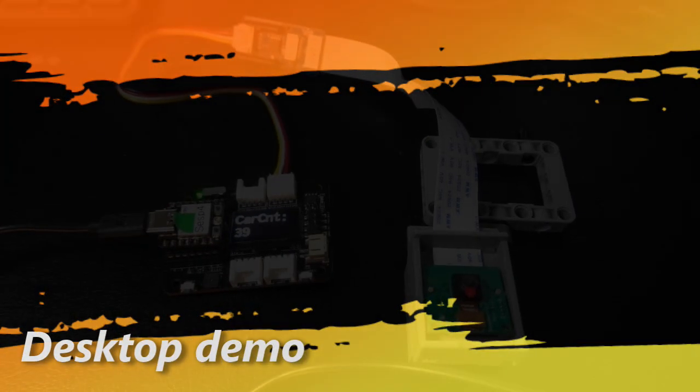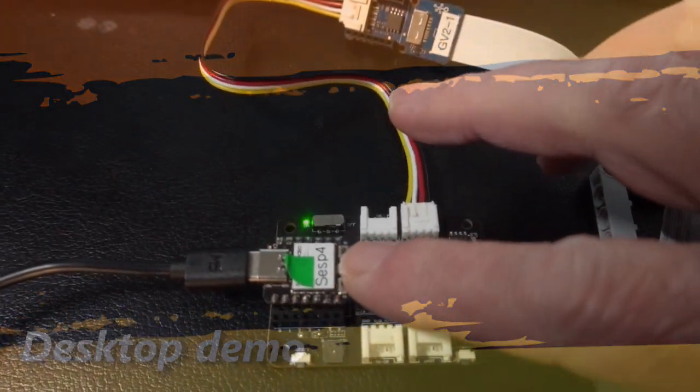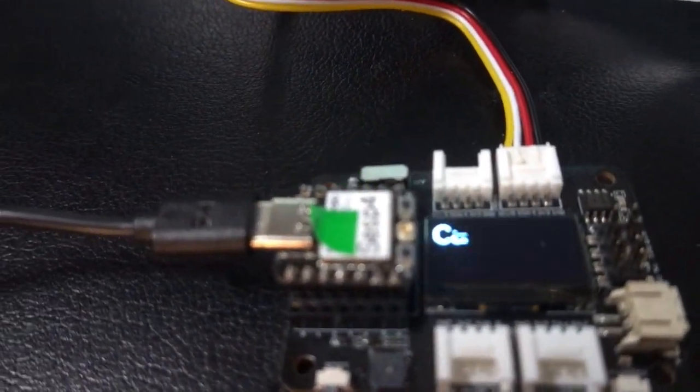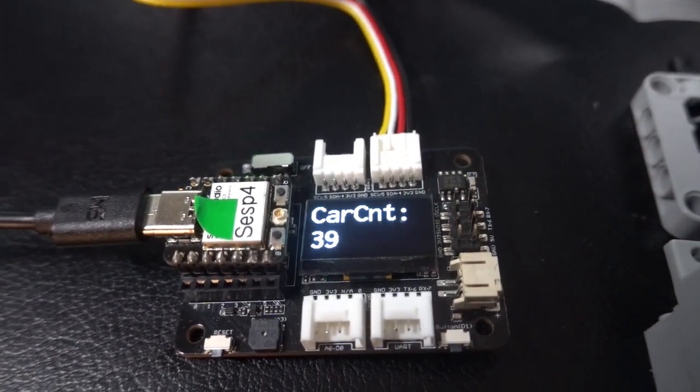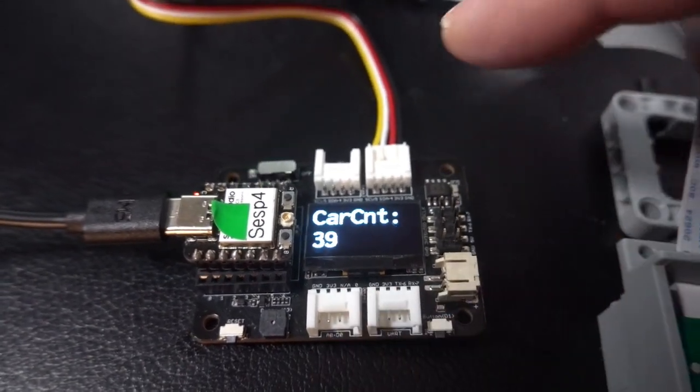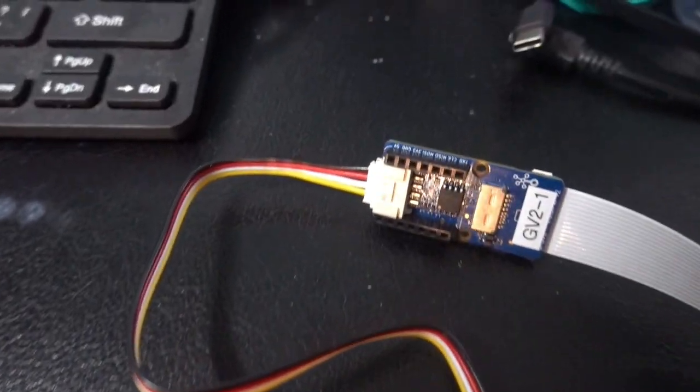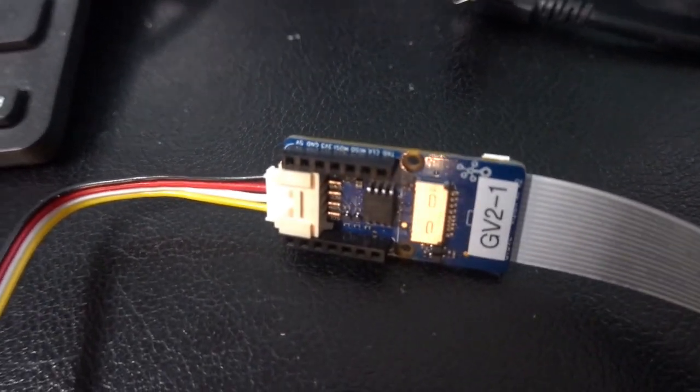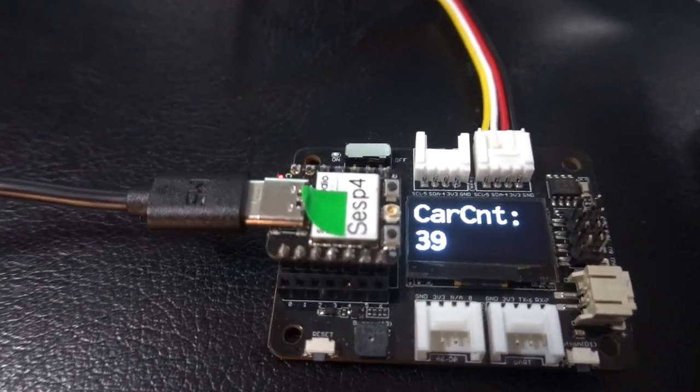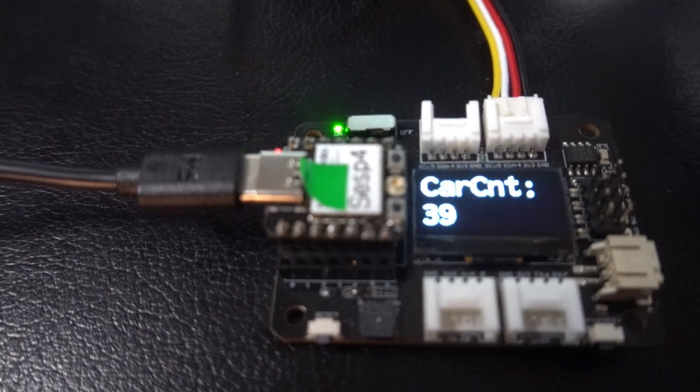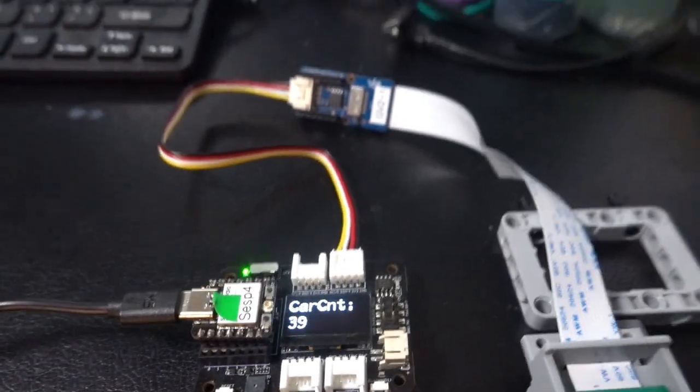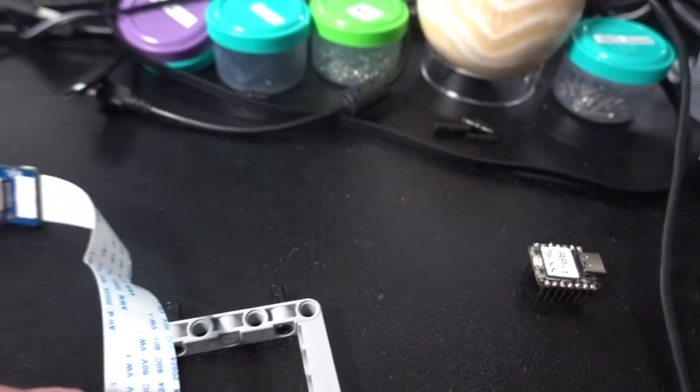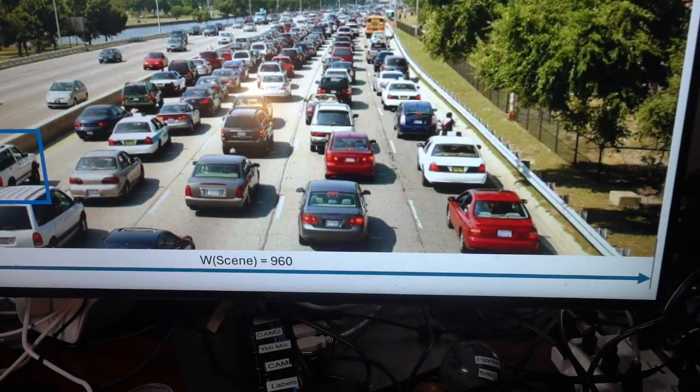This is the car traffic counter. It's using an ESP computer in the format of a Shole computer, and it's hosted on a Shole expansion board with four ports. Two of those are for the I2C, and one of those goes over to the Grove Vision AI version 2, which is connected via ribbon cable to a Raspberry Pi camera. The car count is going to be shown on the OLLI display. What we're going to do is point the camera to traffic and see if it increases the count. At the moment, it's 39.